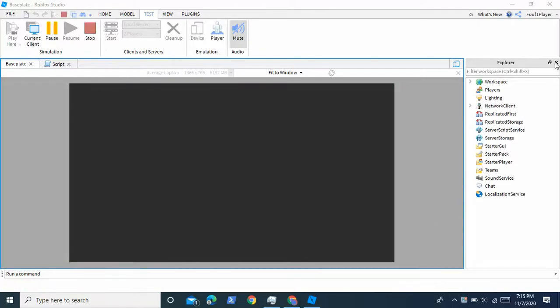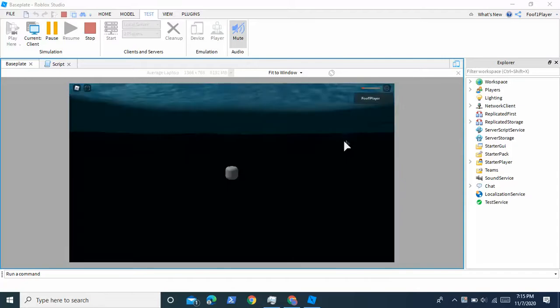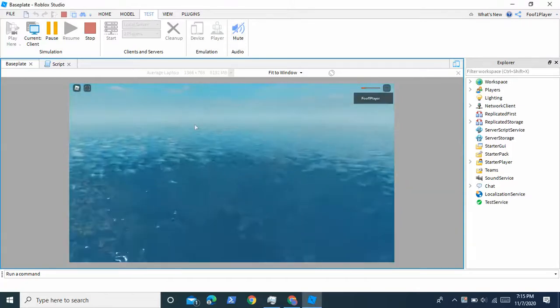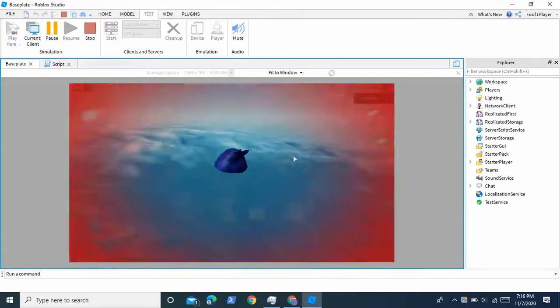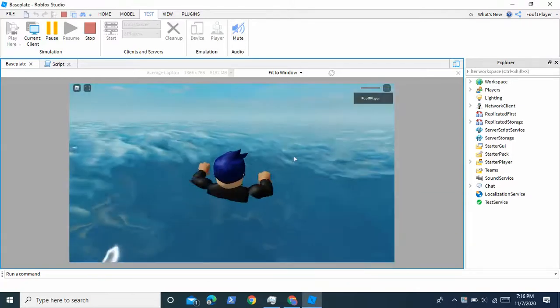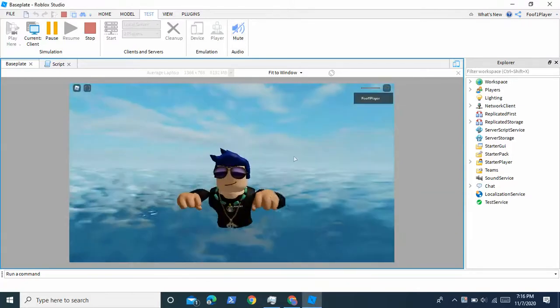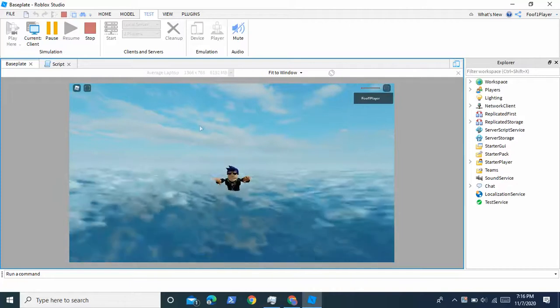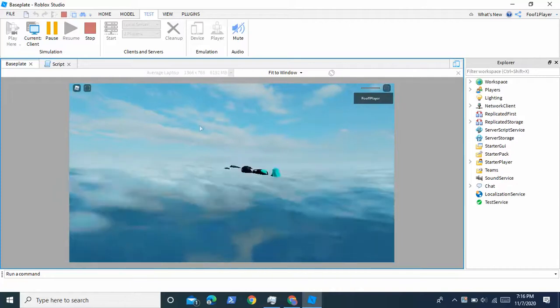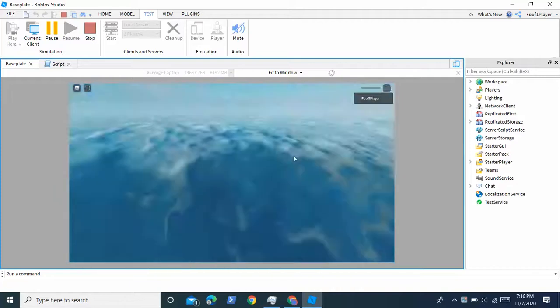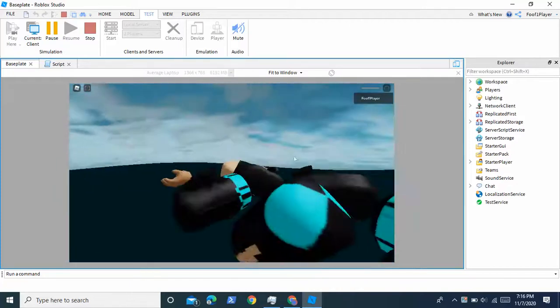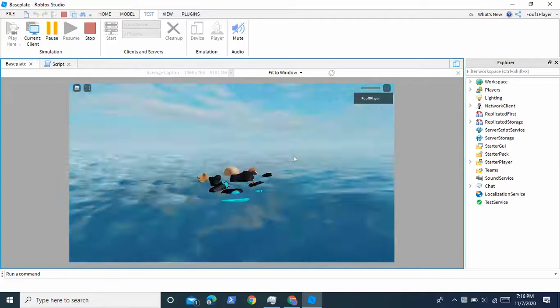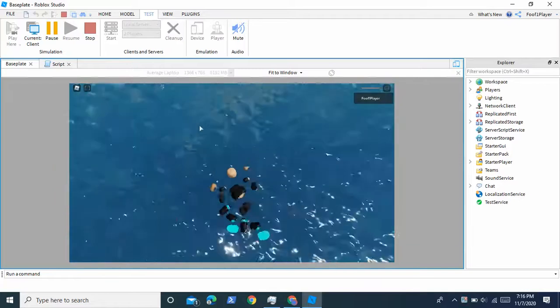So now we're in the game. And as you can see we fall into the water and it does damage. And it does more damage. And now it does even more damage. And then you die. But it takes a while.